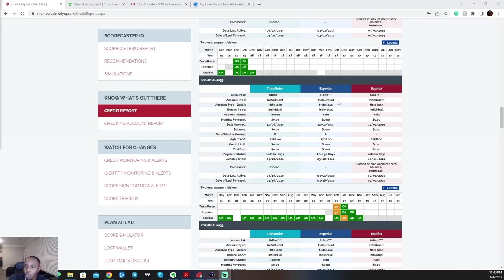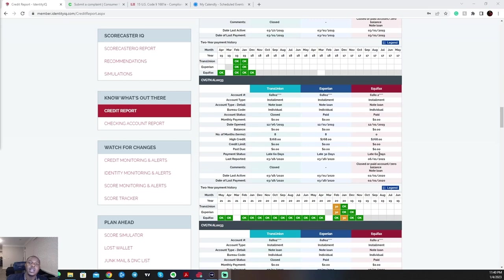So you take this account, for example. This is a note loan. It's reported 60 days late on TransUnion, 30 days late on Experian, 60 days late on Equifax. That is an inaccuracy.